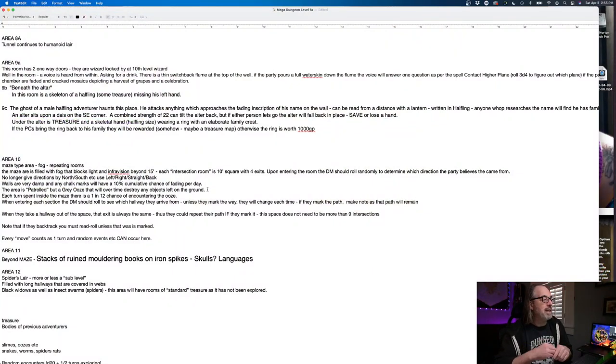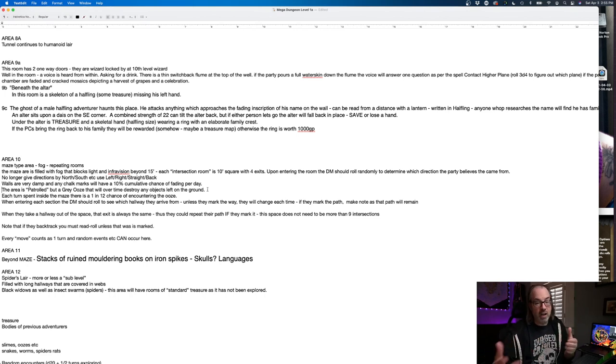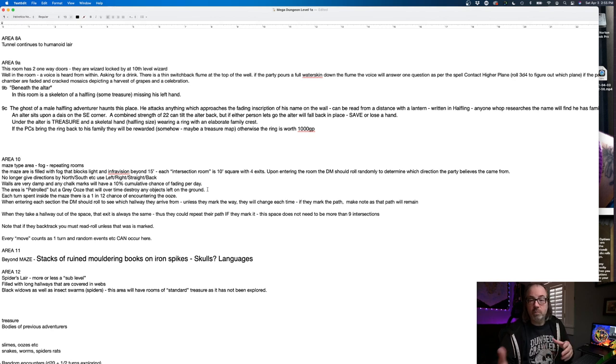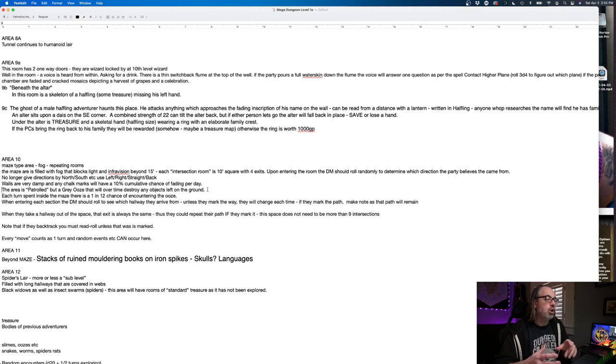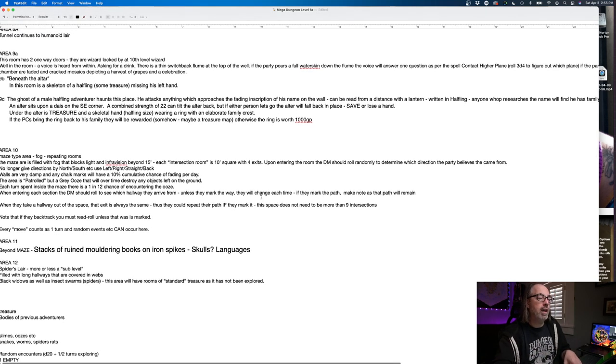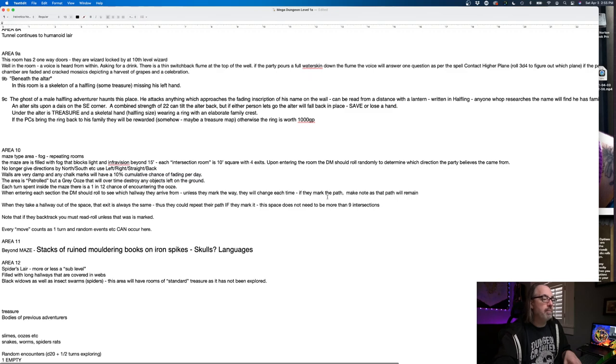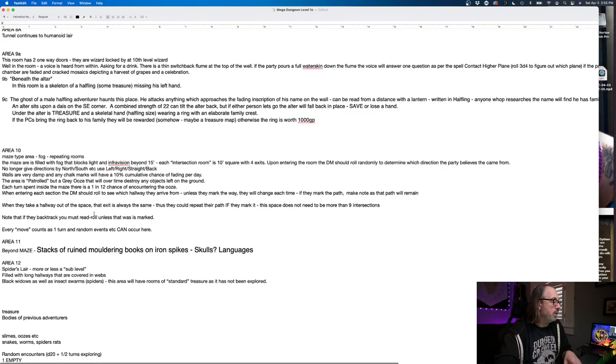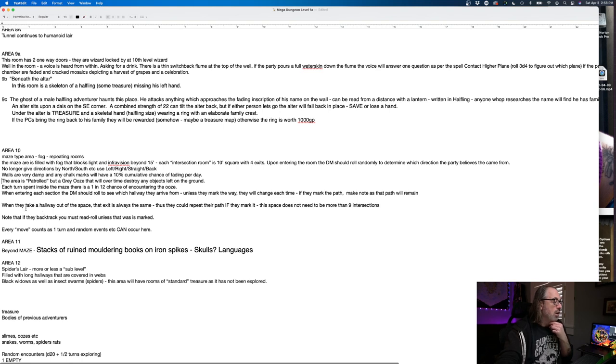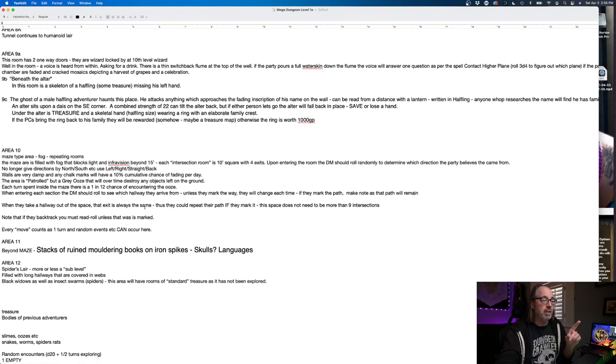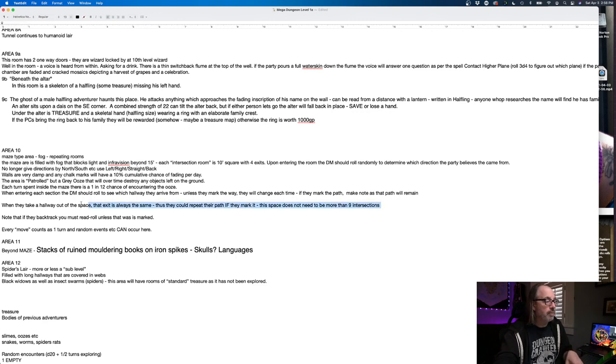Each turn spent inside the maze, there is a 1 in 12 chance of encountering the ooze. When entering each section, the DM should see which hallway they arrive from, unless they mark the way, it will change every time. I think we got the consensus was we don't want to put DM notes in here.